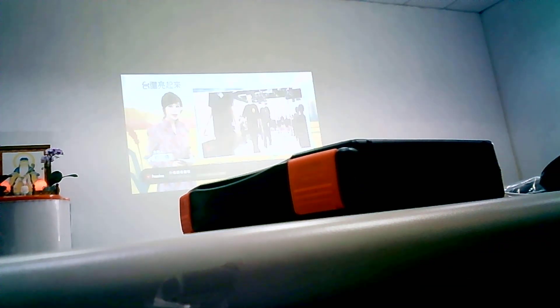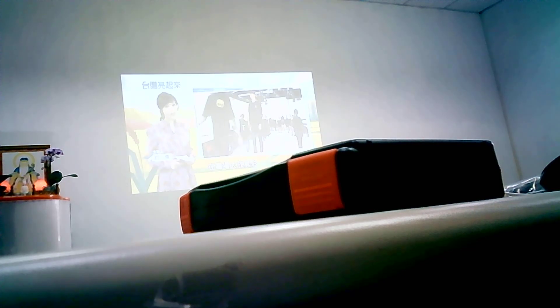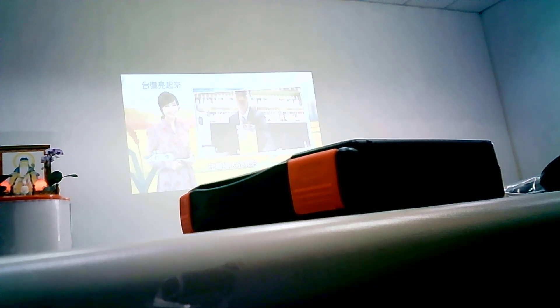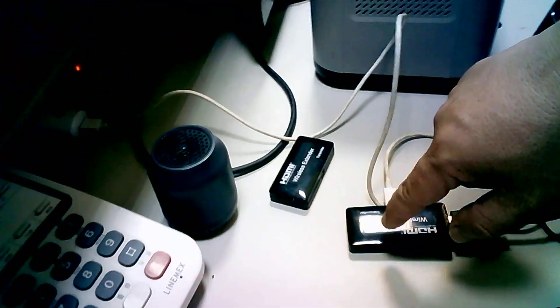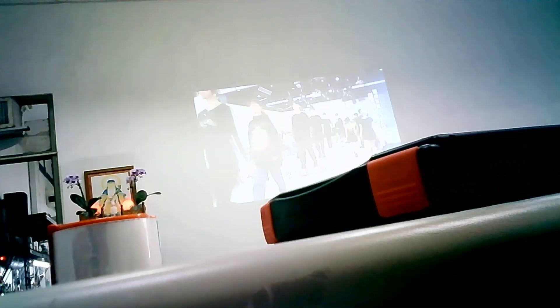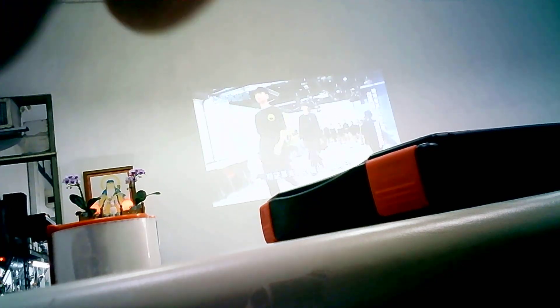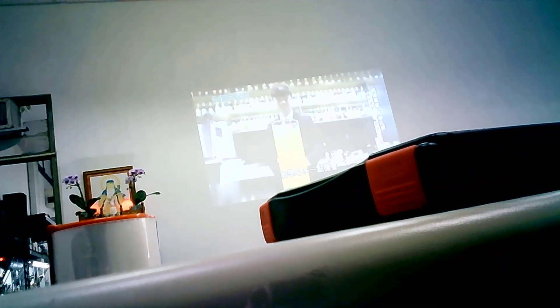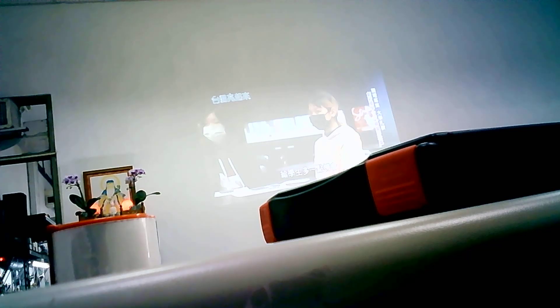So which means this one transmitter and this one receiver is paired already. And the result is here. You can see the video from my set-top box to the projector wirelessly.